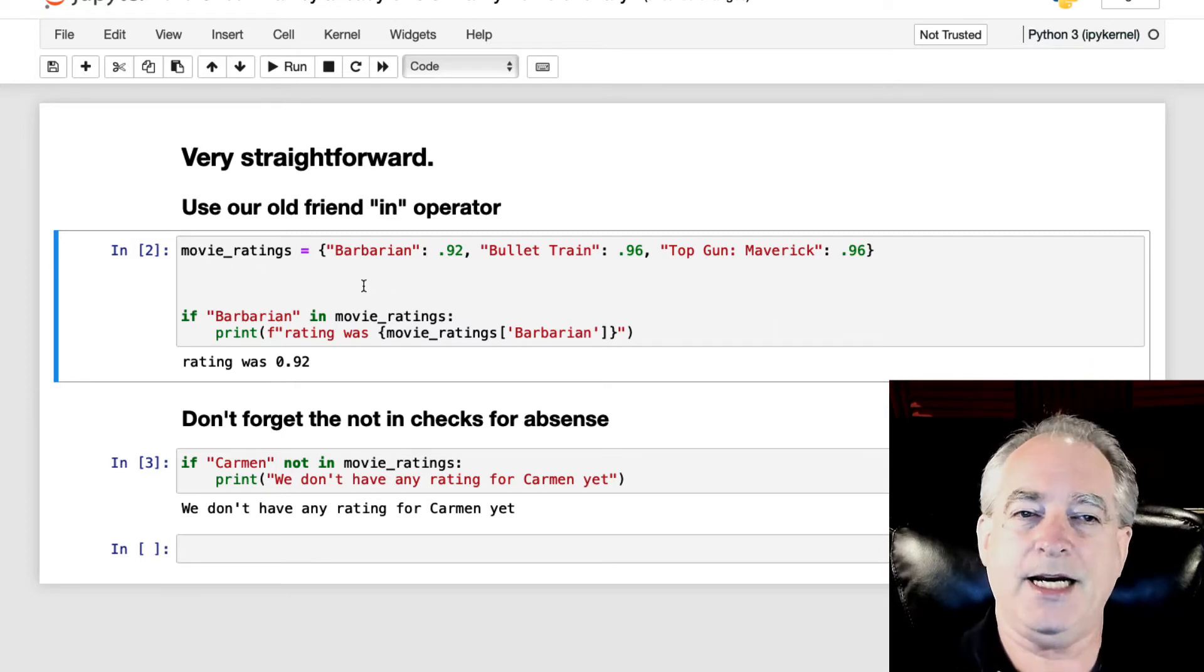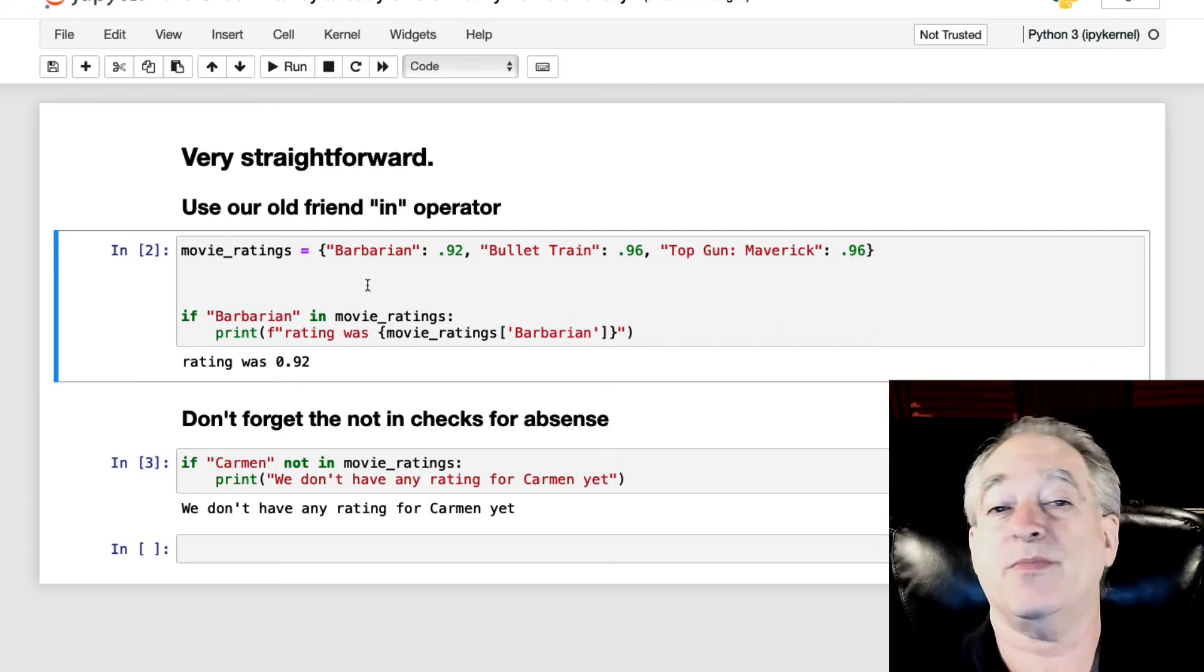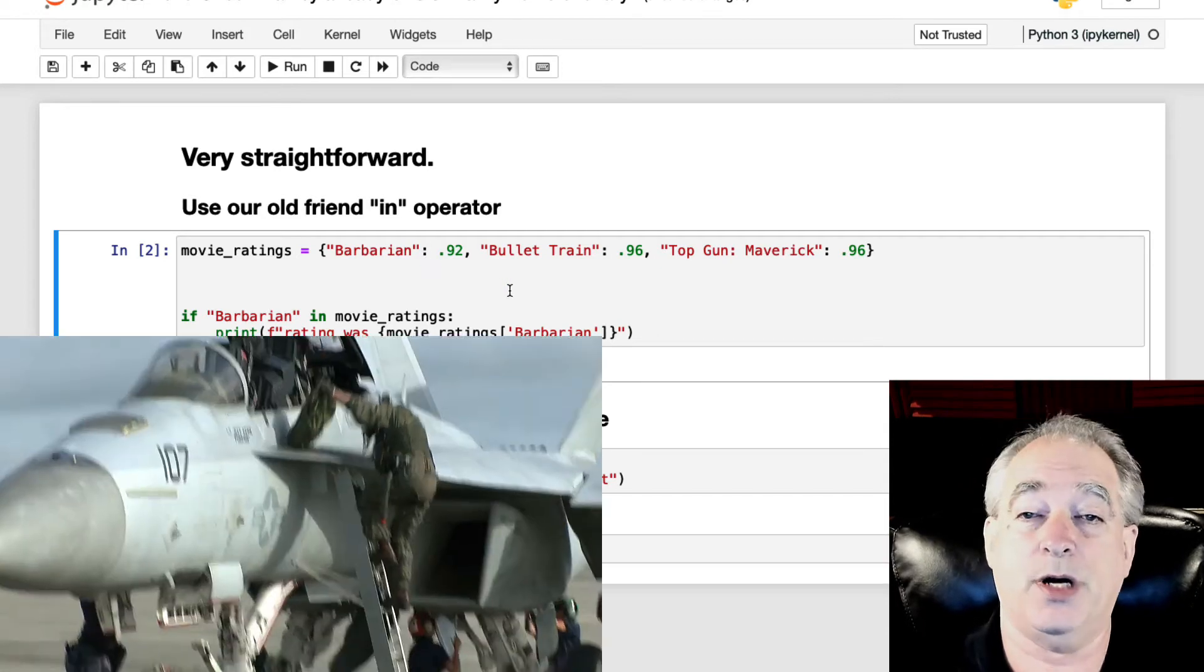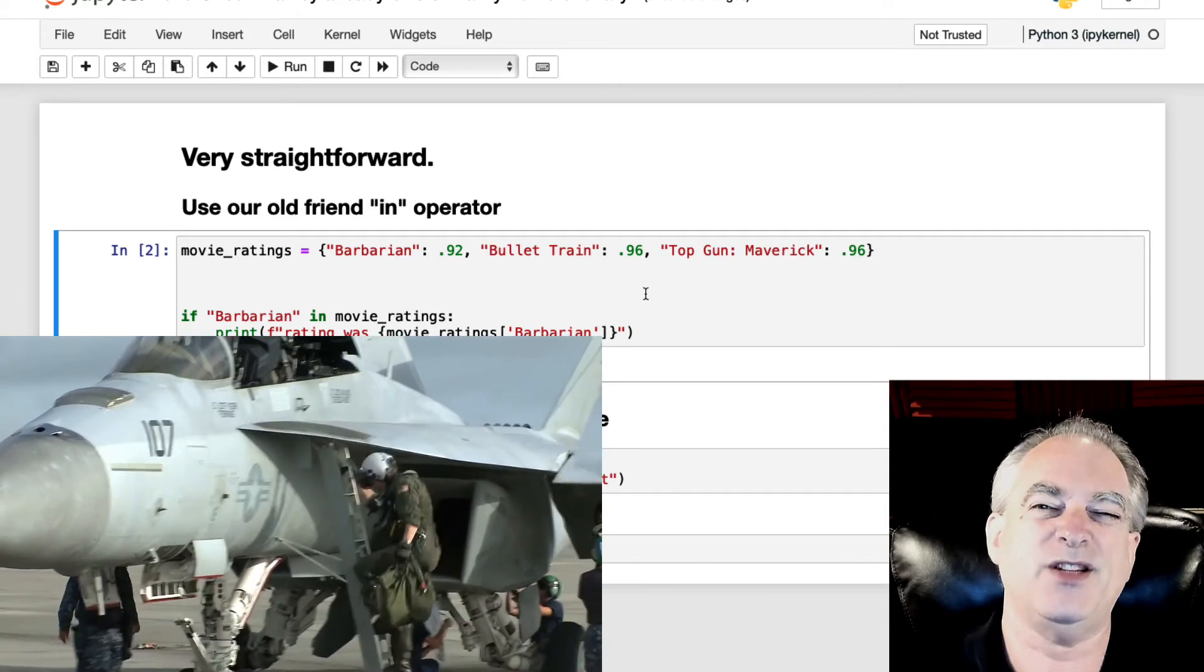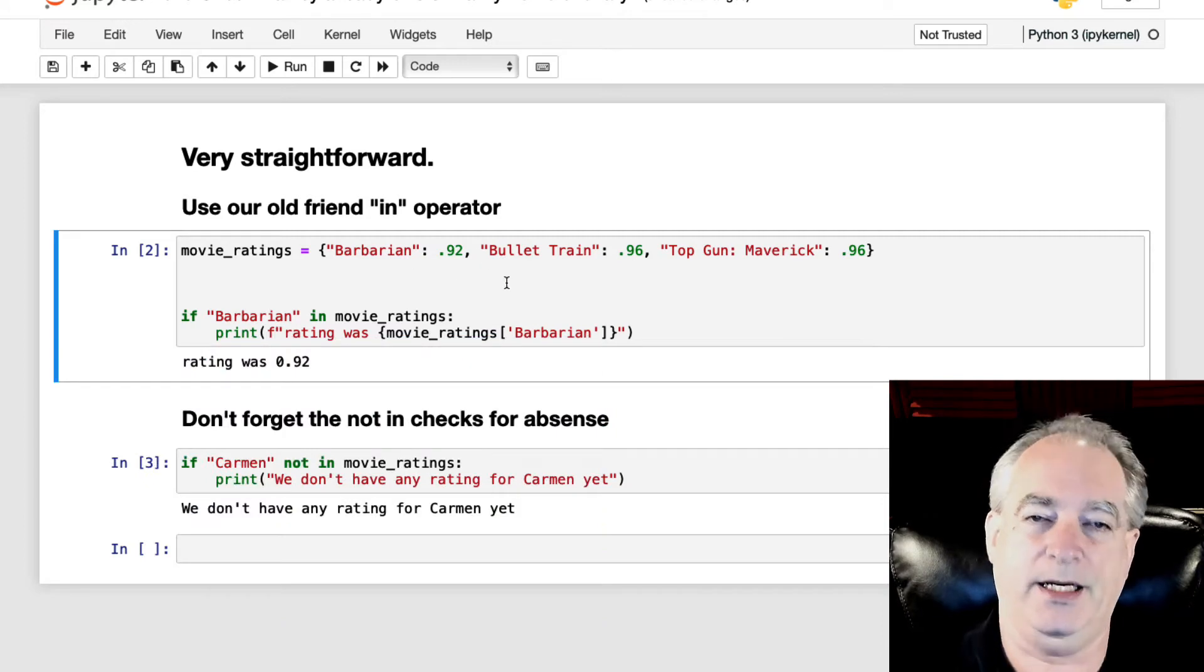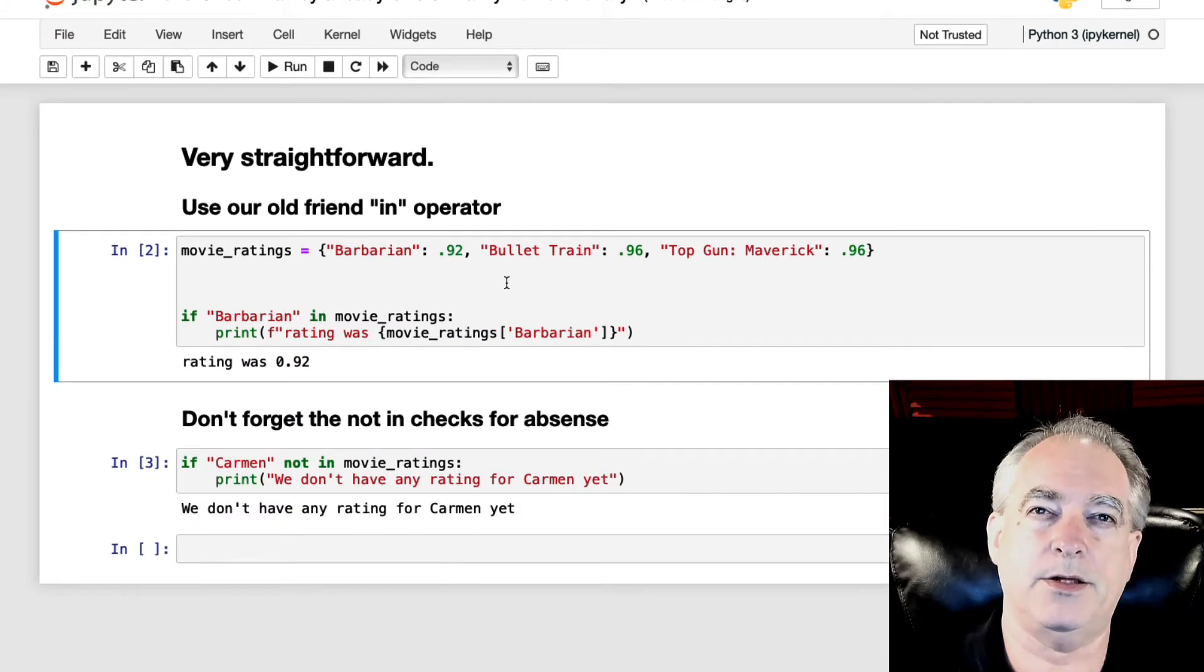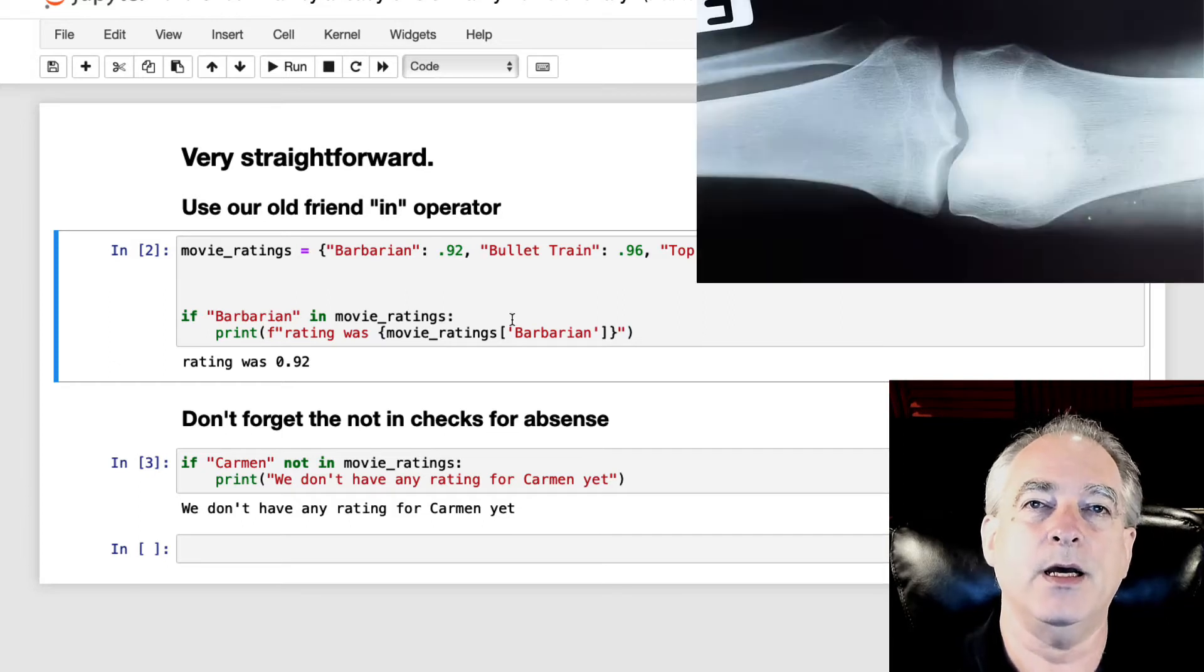So right here, I just created some movie ratings for some movies that happened to be out this week: Barbarian, Bullet Train, Top Gun Maverick. It's on the way out, but it's still out there. And I put in the ratings for them, the tomato ratings. And so now I want to find out,